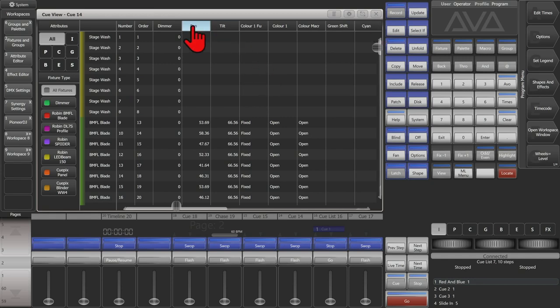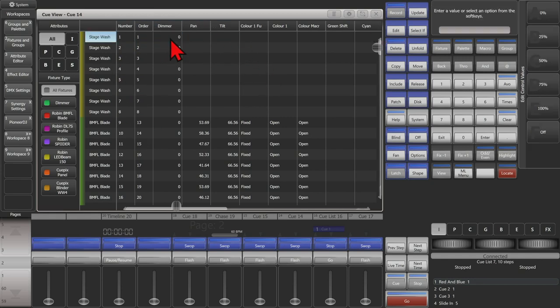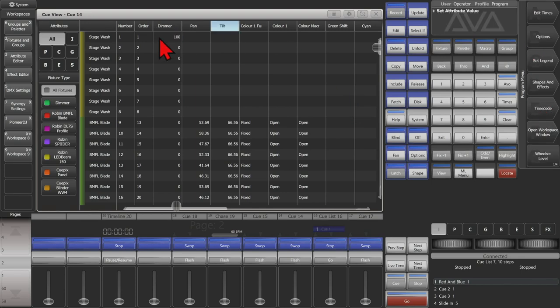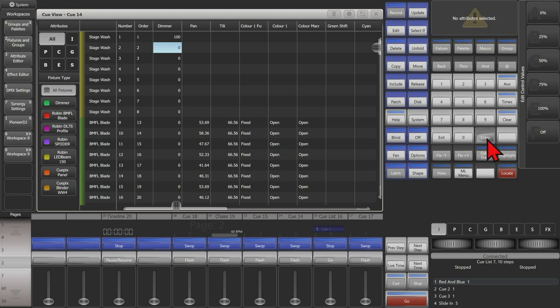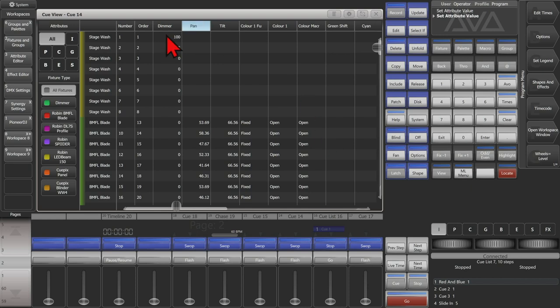Let's say I wanted to edit the dimmer on this fixture here. I could select it and set it to be 100% using my soft keys. Or if I select this one, I could type in the value I wanted to say, 45 and press enter. Let me see now our dimmer has a 45% value.